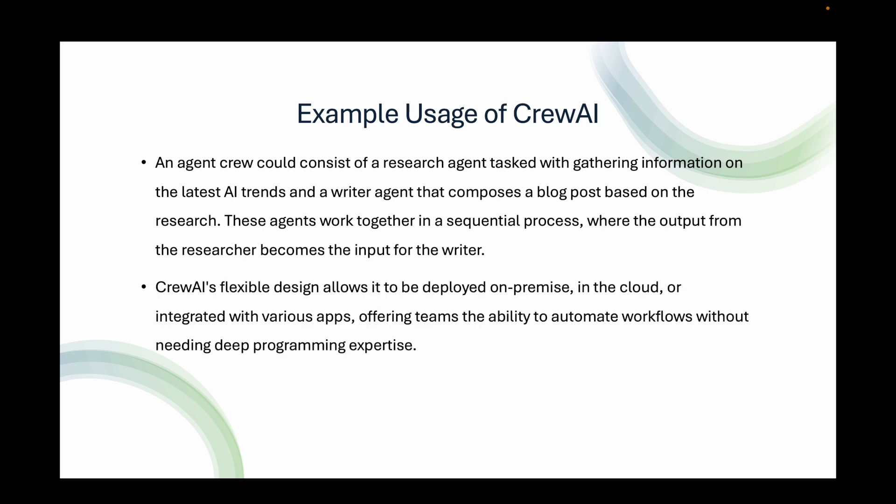CrewAI's flexible design allows it to be deployed on-premise, in the cloud, or integrated with various apps, offering teams the ability to automate workflows without needing deep programming expertise.